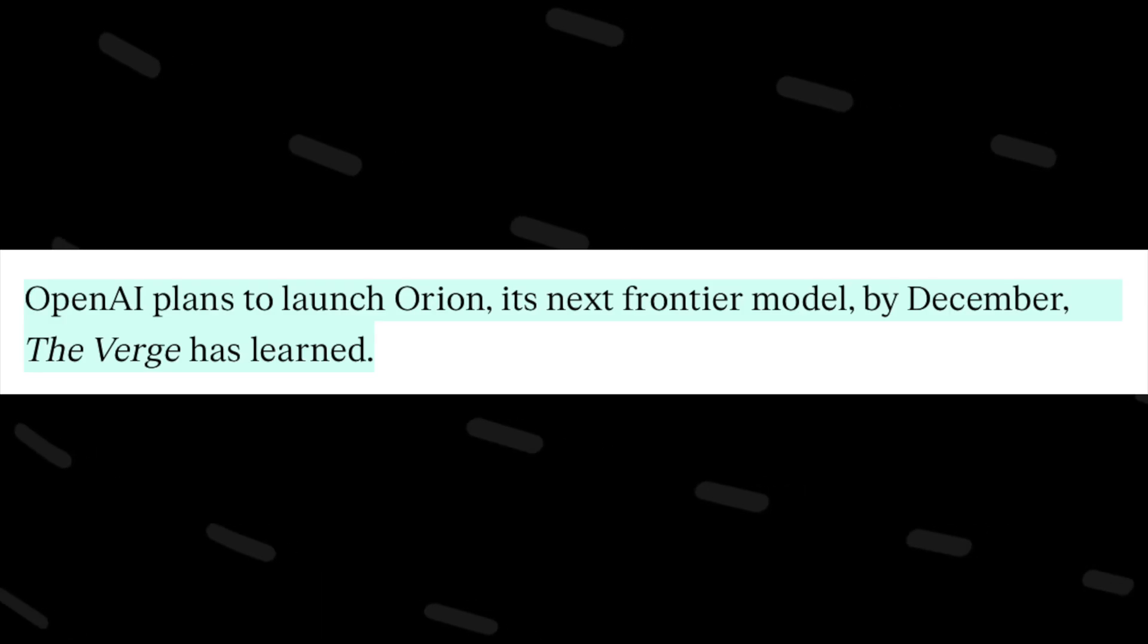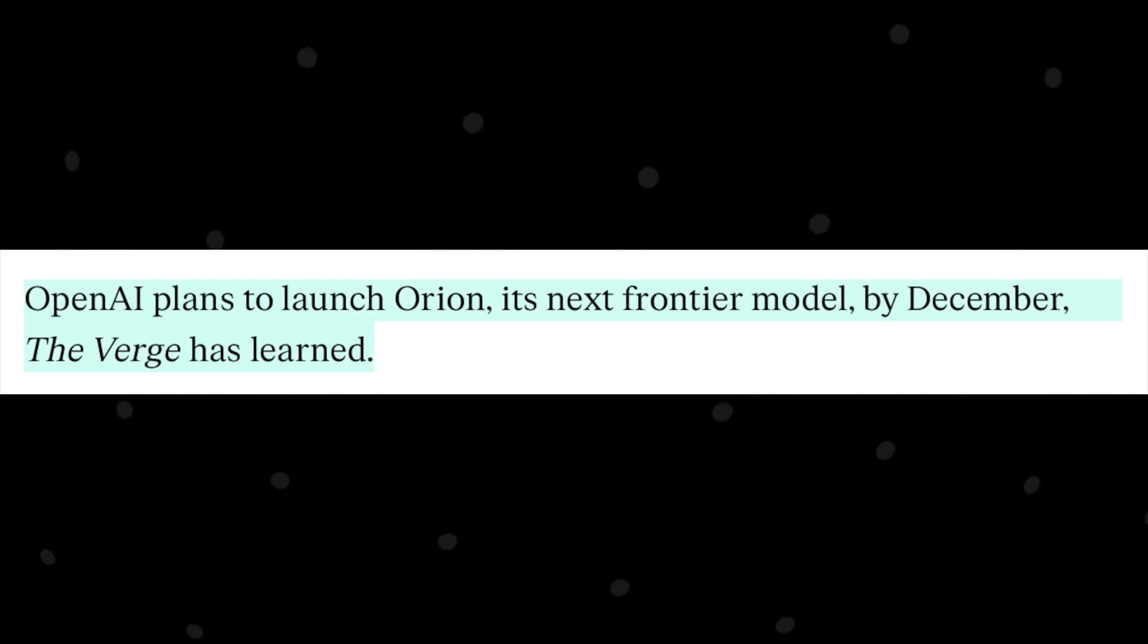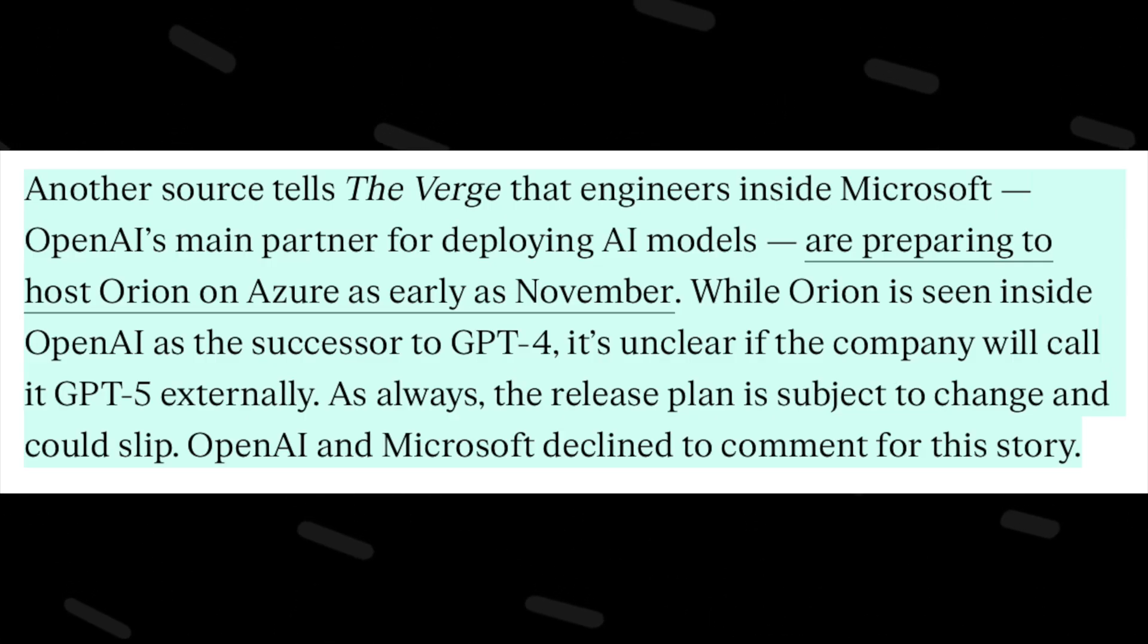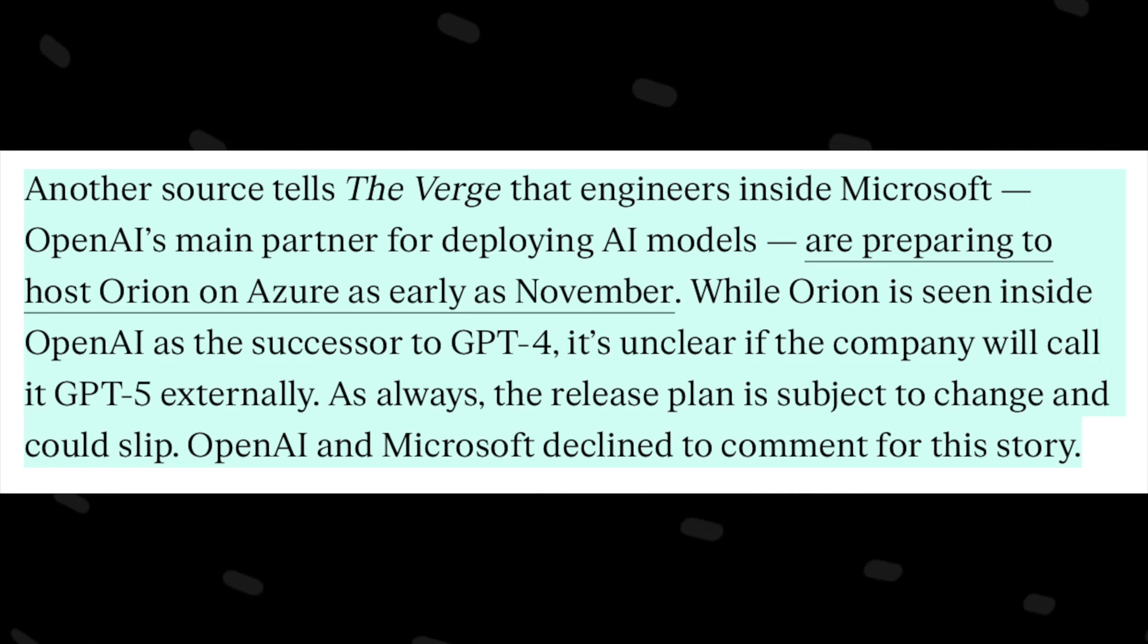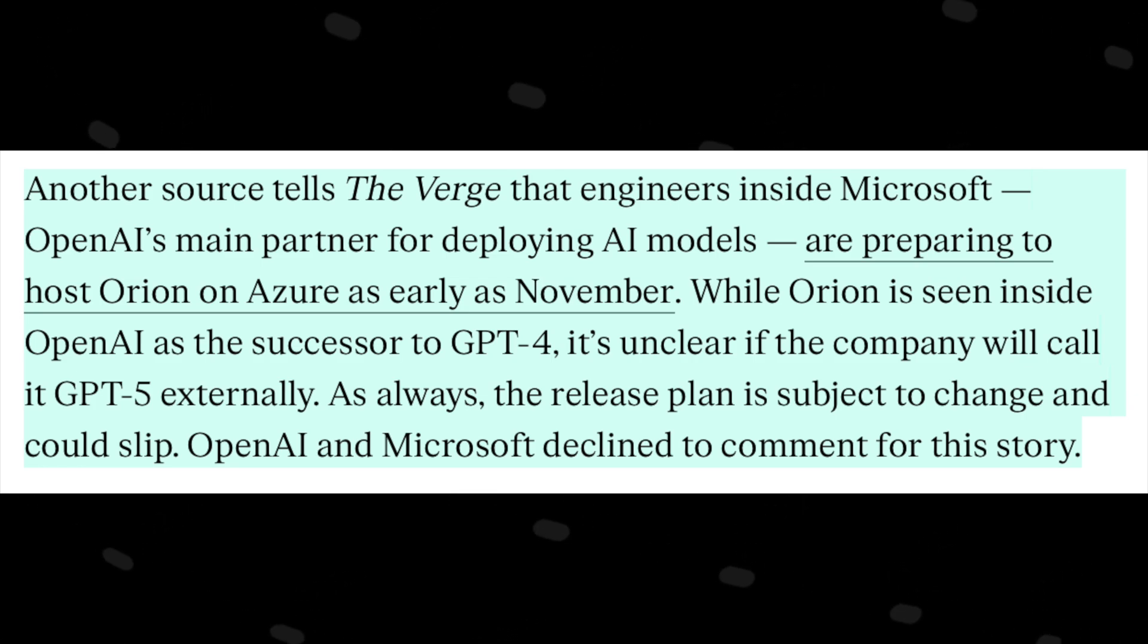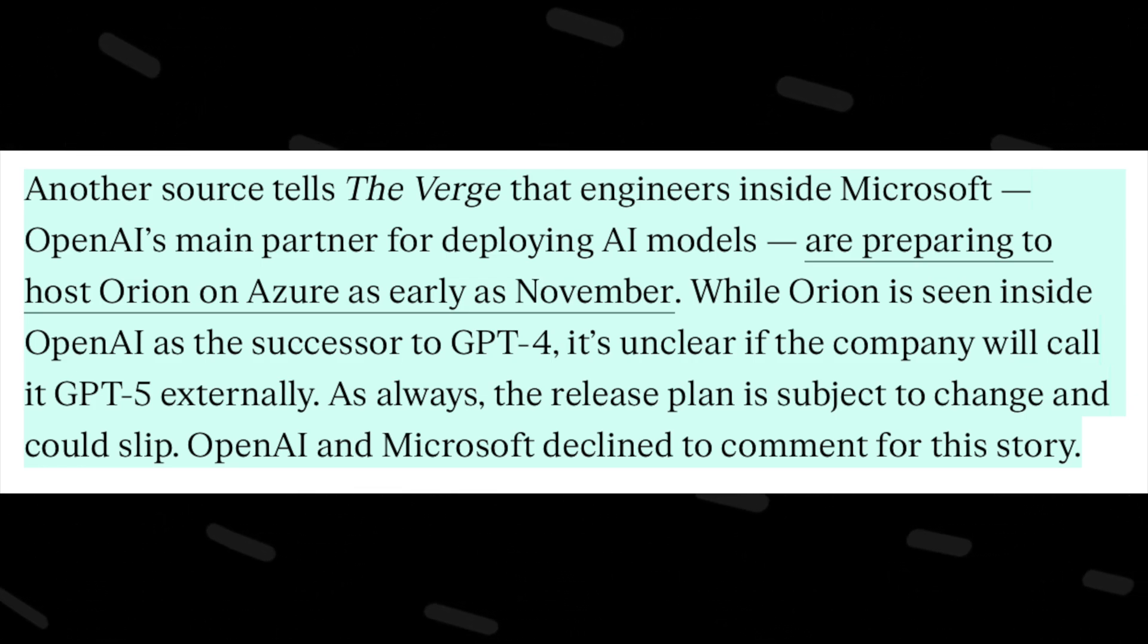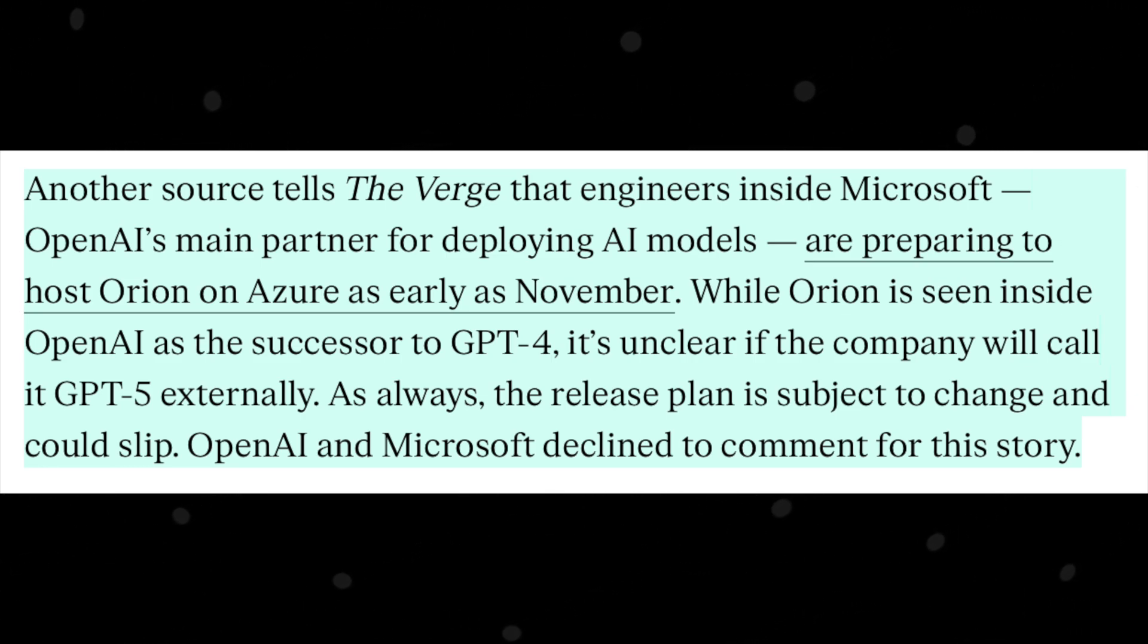So according to The Verge, OpenAI plans to launch Orion, its next frontier model by December. The article further says another source tells The Verge that engineers inside Microsoft are preparing to host Orion on Azure as early as November. While Orion is seen inside OpenAI as the successor to GPT-4, it is unclear if the company will call it GPT-5 externally. As always, the release plan is subject to change and could slip. OpenAI and Microsoft declined to comment for this story.